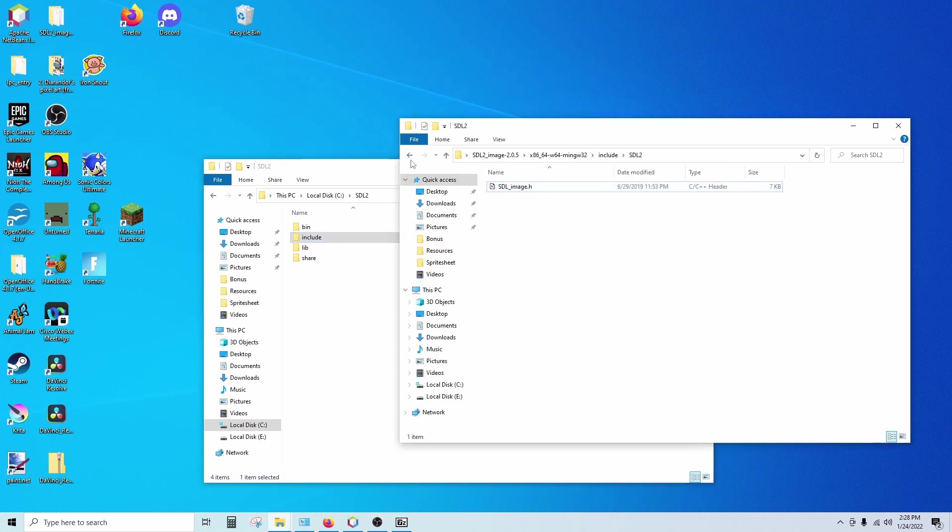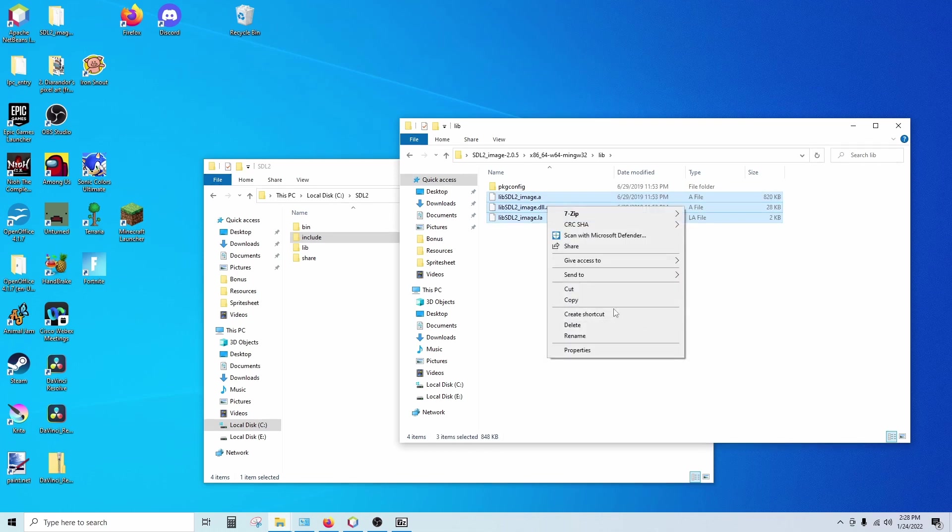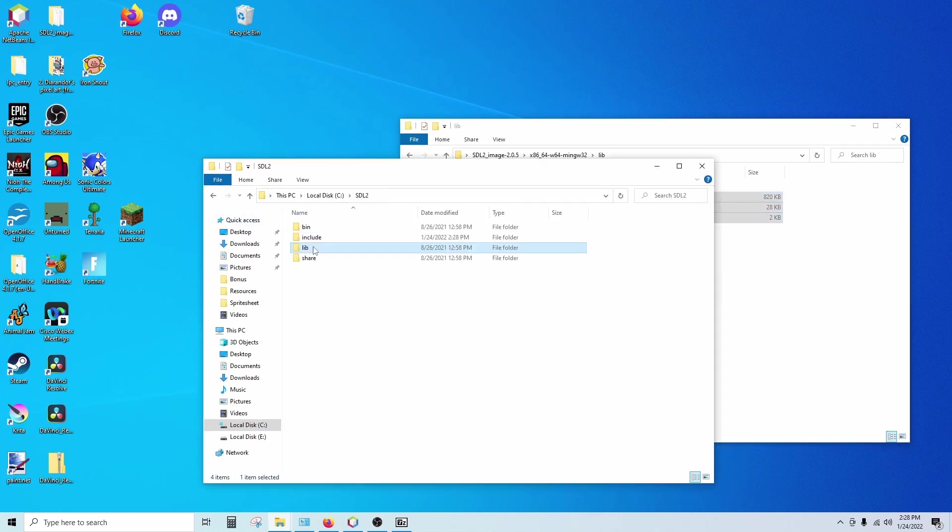And we're going to do the same thing with the library files. Click on the lib folder. Copy these three files here and paste those in the lib folder.